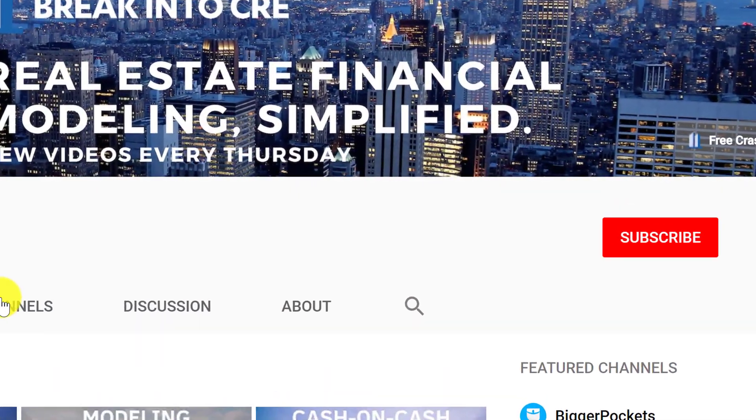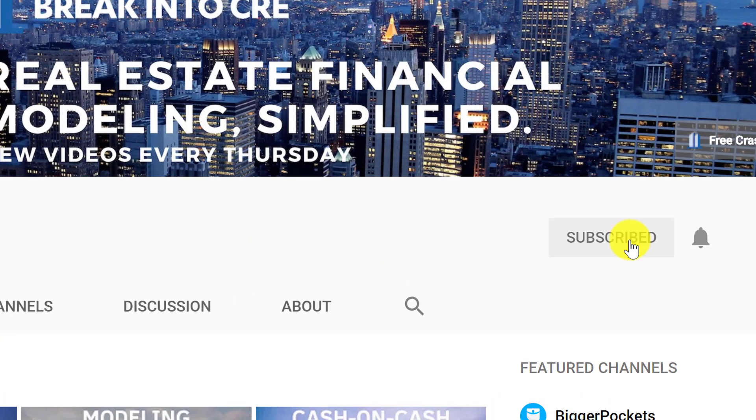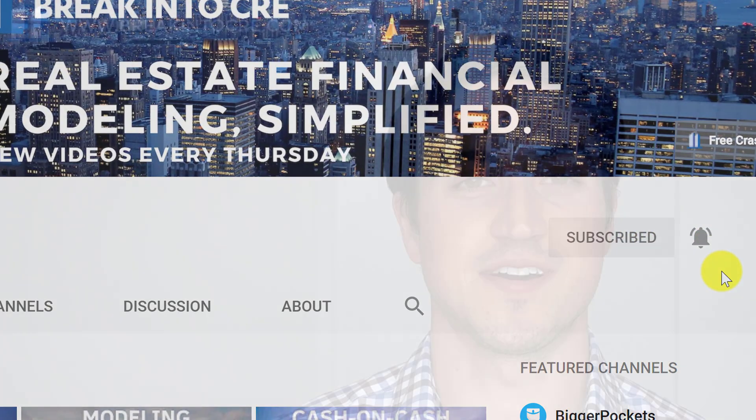For first dibs on all new real estate financial modeling and career training videos, make sure to hit that subscribe button and hit that notification bell to be notified every time I release a new video.